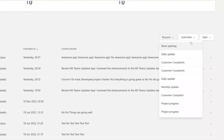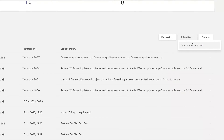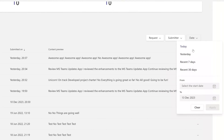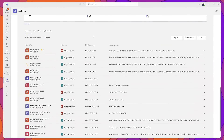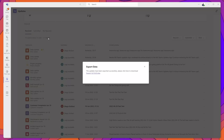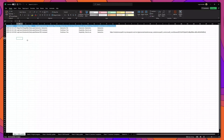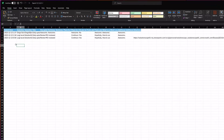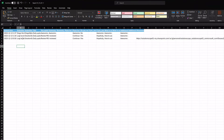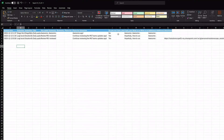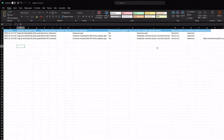You can select any one of the update forms, filter by the individual submitter, and provide a date range. Once you're ready, click on the export button. The data is exported and includes the submission time, the individual that submitted the update, the actual update form questions, and the values entered into those form questions.